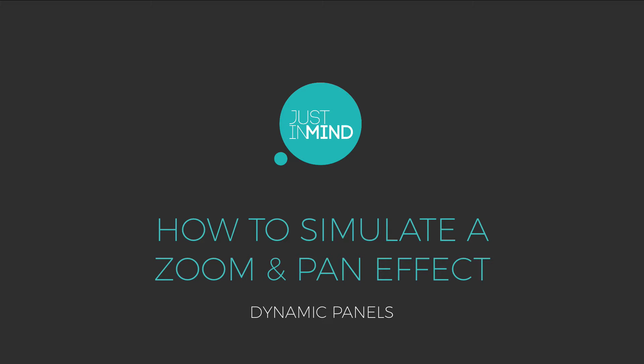With Just in Mind, you can simulate zoom and pan functionality in your interactive prototypes.